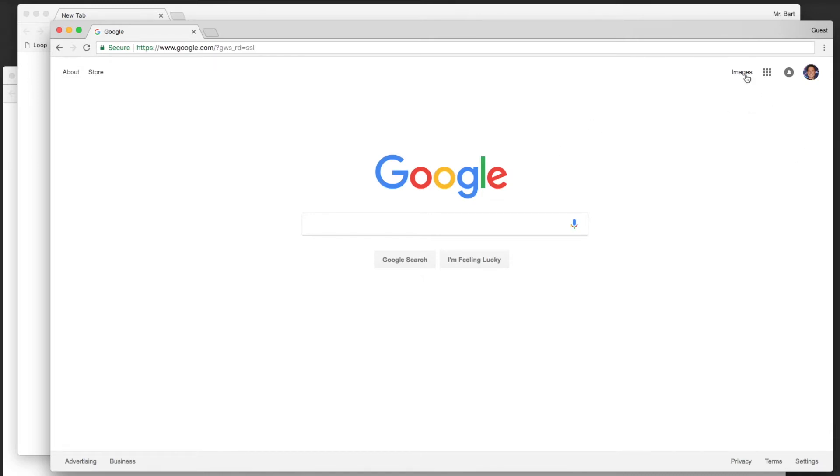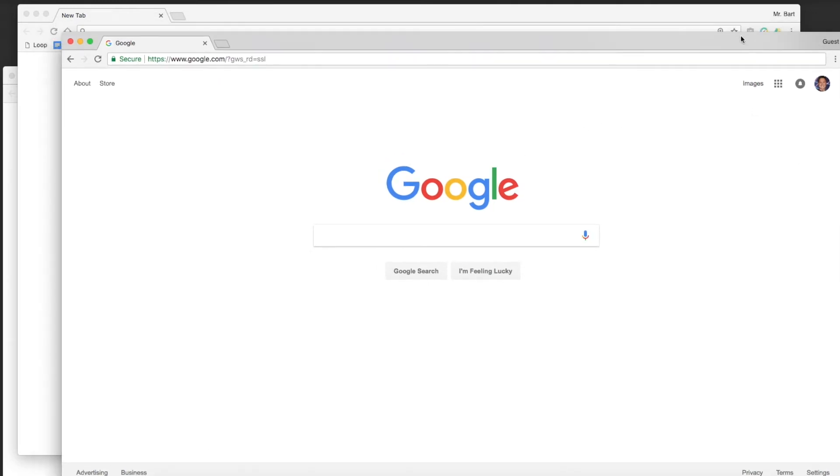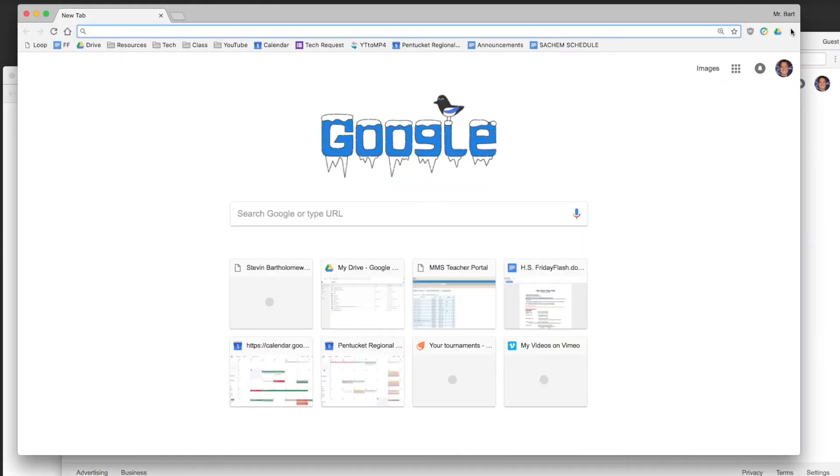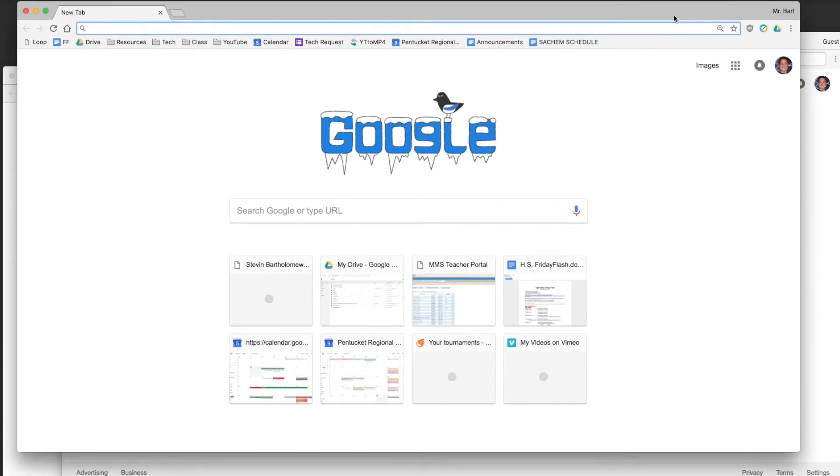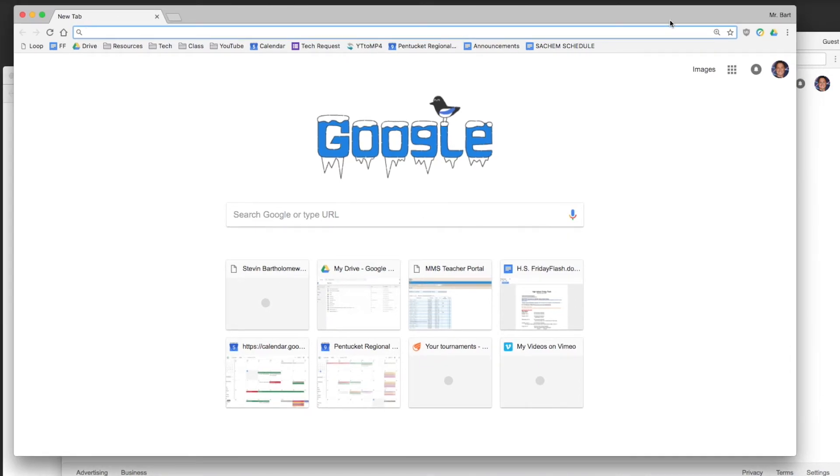The nice thing about this is if you are using Chrome at say the Donahue school and you're just typing away and for some reason you have to go to the middle school but you don't remember to email yourself the specific web pages you are looking at.